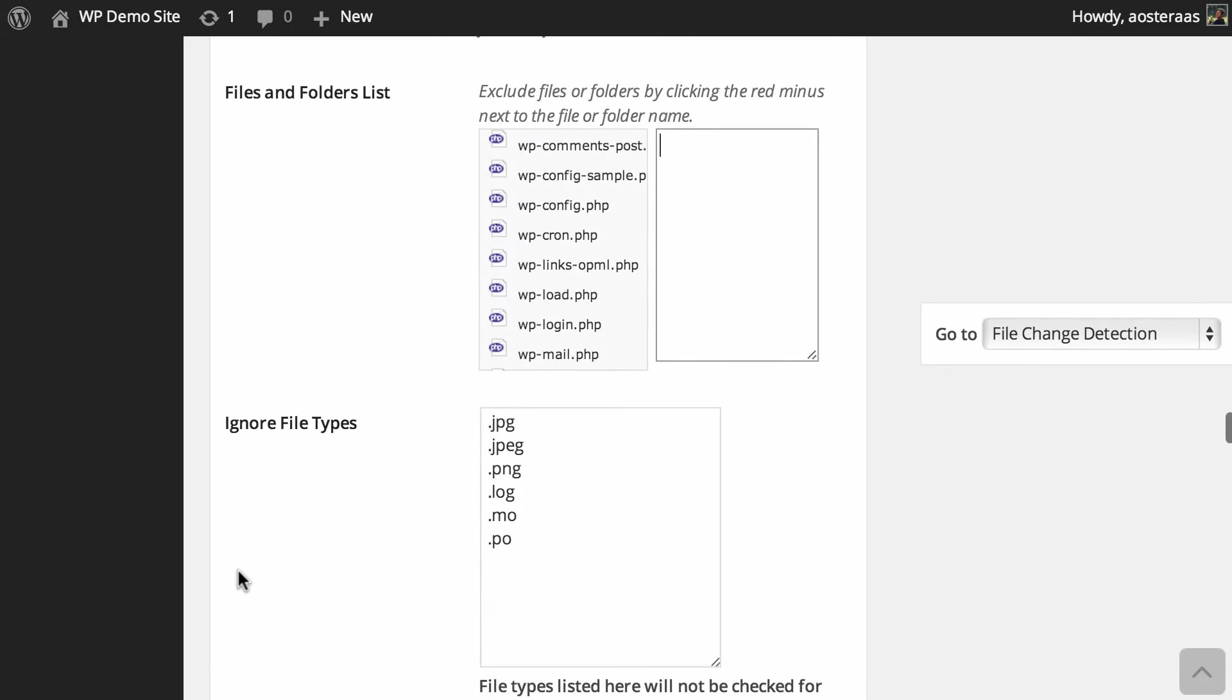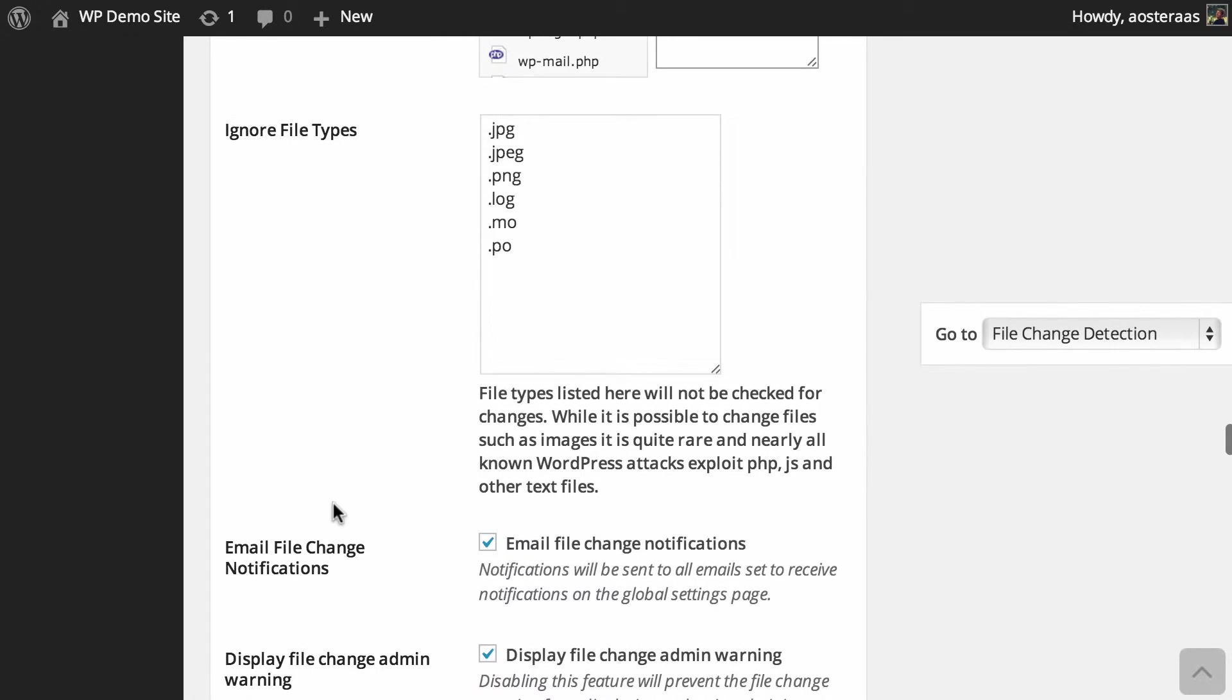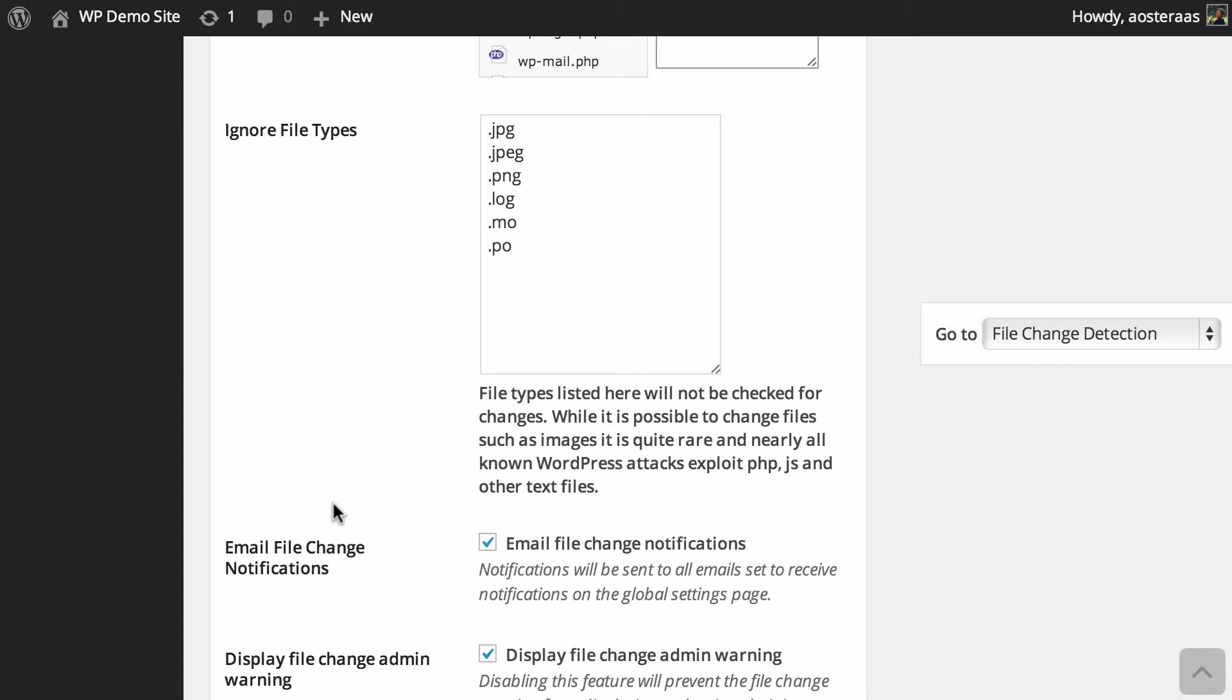Then you can choose to ignore certain file types. And by default we've got three image file types - two JPEGs, PNG - and then you've got the log files, so .log, and two more files, .mo and .po, which are language files. So it's very unlikely that attacks will be launched from those files. It is possible but very unlikely, so it's mostly safe to just leave this as it is. But of course you can change it to suit your own security requirements.